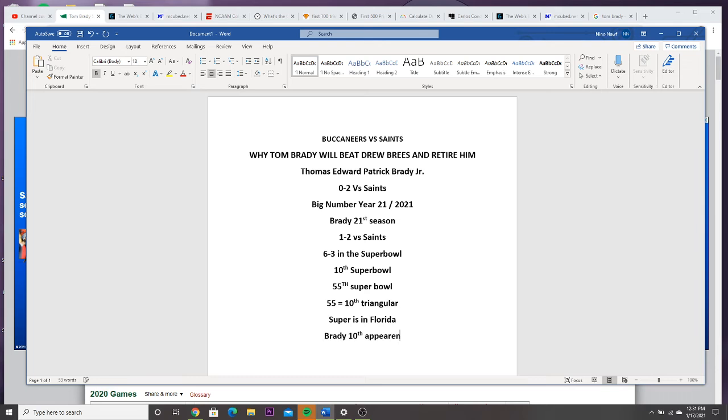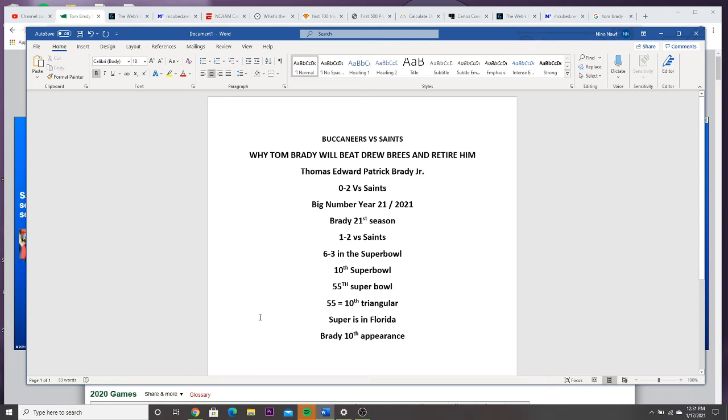As Brady gets his 10th appearance, what you need to understand about numbers is zero holds no body. So Brady gets his 10th appearance kind of like his first. If you take the zero, zero holds no body. He gets it in Super Bowl 55, the 10th triangular one. And then they will become the first team to play a home Super Bowl.